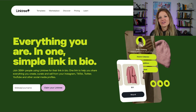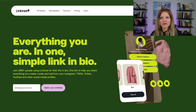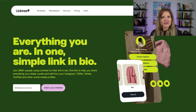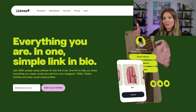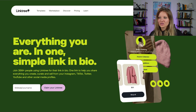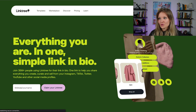Go to Linktree. When we go to Linktree's website, you're going to see everything in front of us here. So what I'm going to do is I'm going to log in.